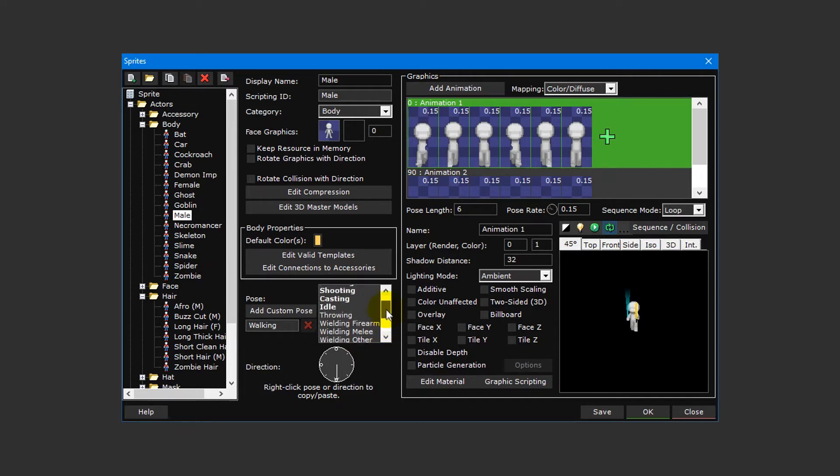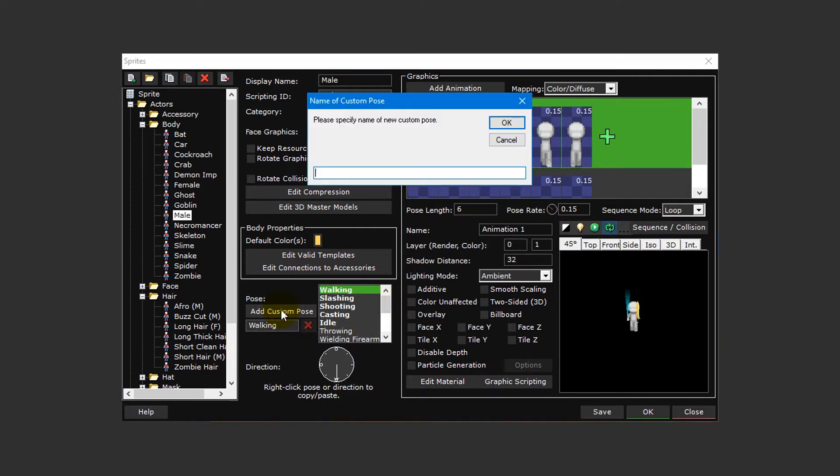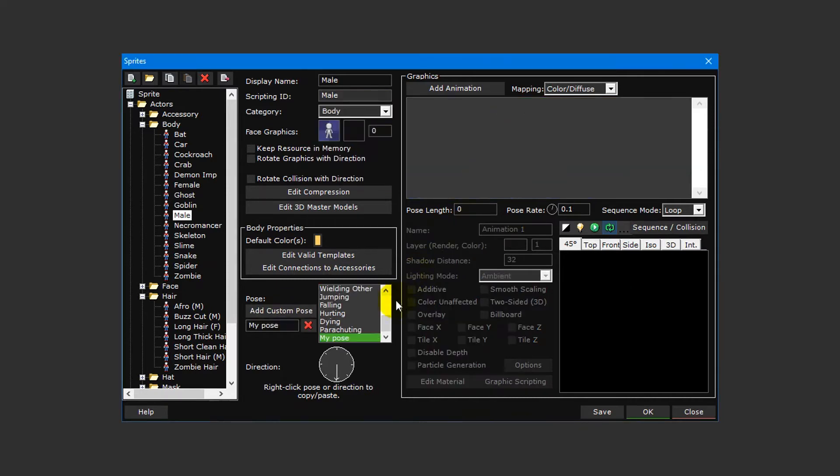As mentioned earlier, you also have the option to add custom poses. You can then use the start custom pose and play custom pose events to play said poses in game.